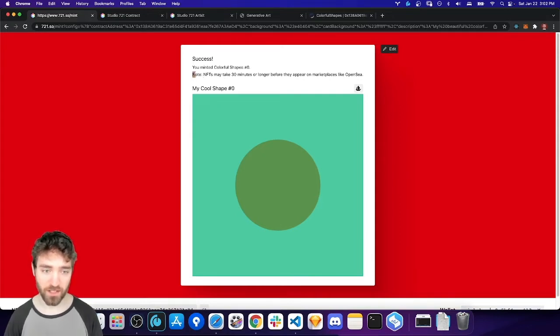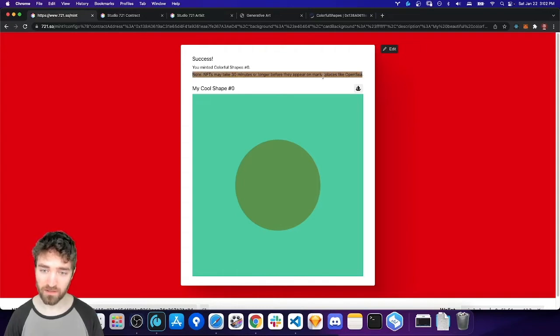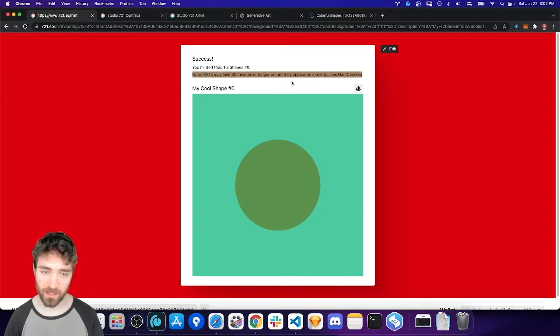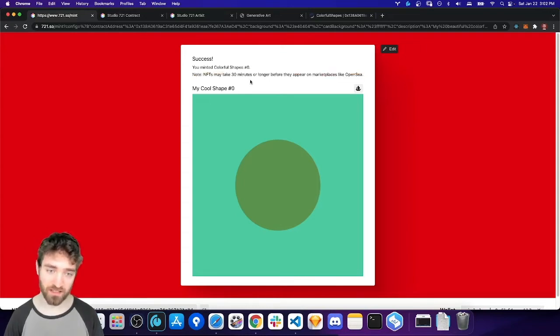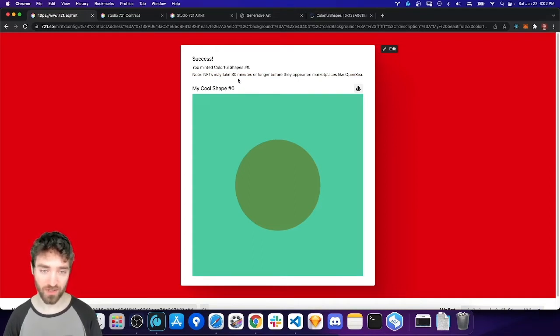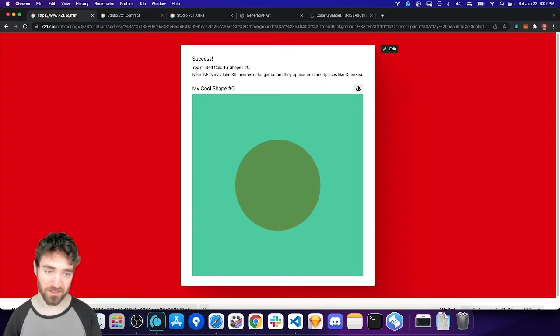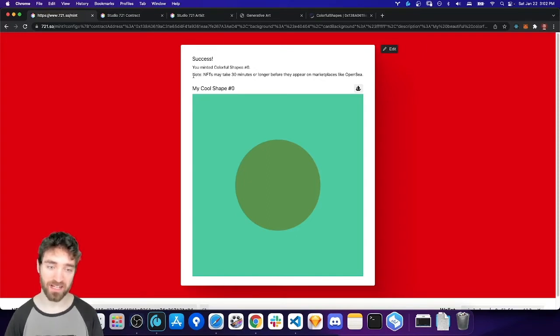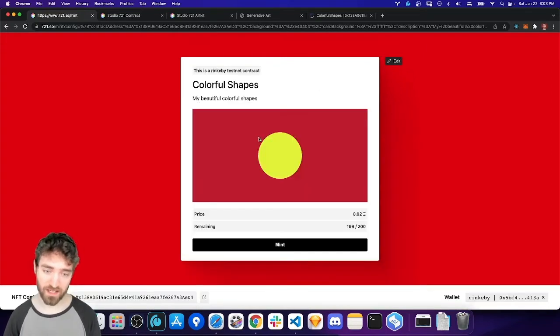I added this note about how it can take a while for NFTs to be indexed by OpenSea. And so you might see nothing or a placeholder for, you know, even several hours. And collectors often sort of get nervous. So, I added this to hopefully let people know that might happen.